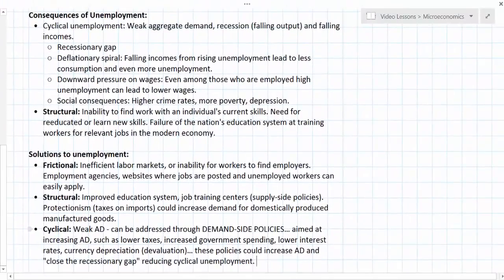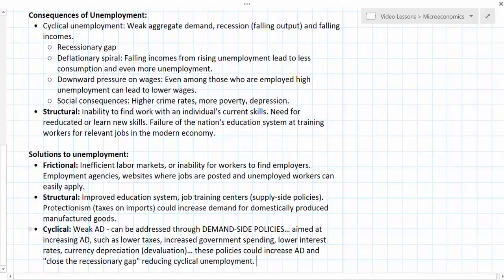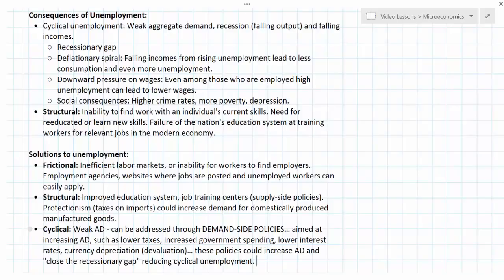In this lesson we have talked about the consequences of unemployment. Cyclical unemployment leads to recessionary gaps, possibly a deflationary spiral, and downward pressure on wages even for those still employed. Socially it can lead to higher crime, more poverty, and depression. Structural unemployment is the inability to find work when an individual's skills no longer match what the economy demands — having a very high structural unemployment rate is evidence of a failing education system and a struggling economy. Solutions range from increasing labor market efficiency for frictional unemployment, to improving education and job training or using protectionism for structural unemployment.